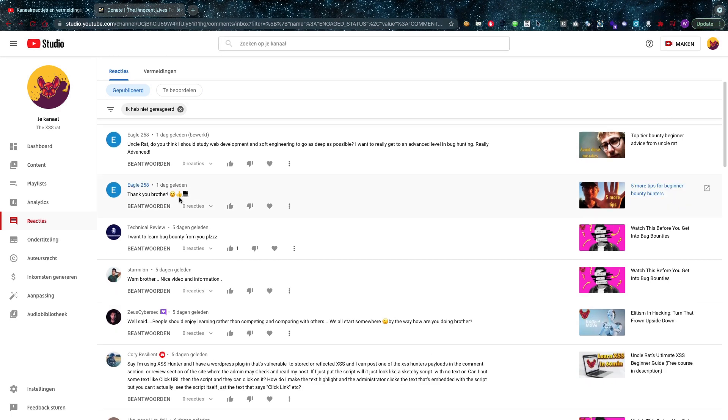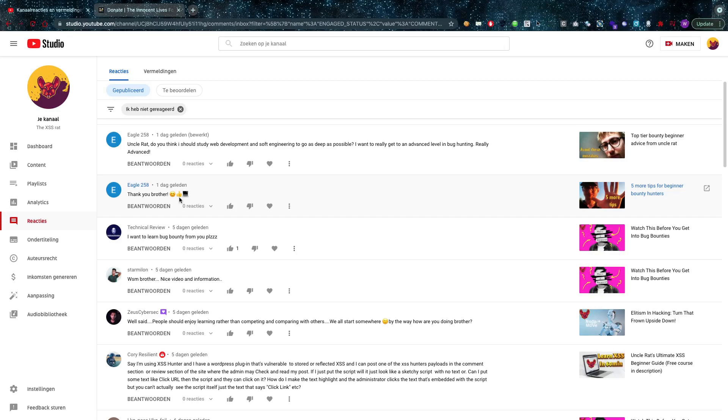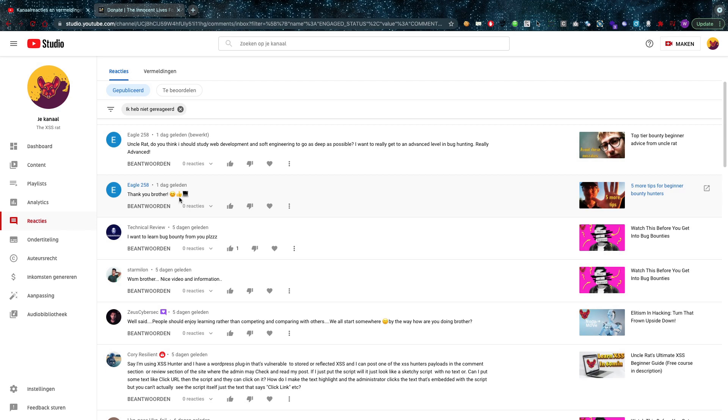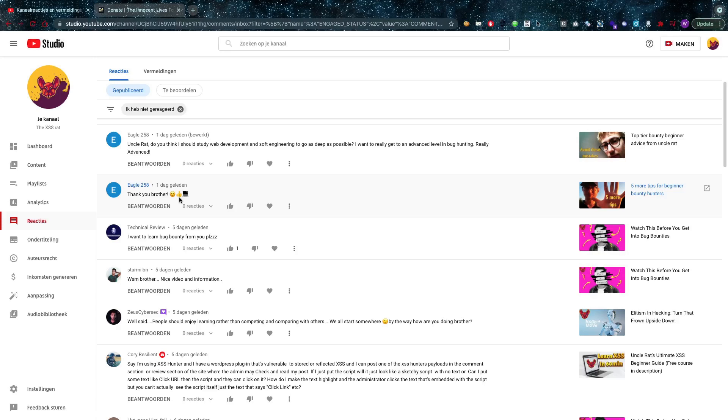Mr. Technical Review asks: I want to learn bug bounty from you please. Well, why not check out one of my many free courses available on Udemy? You can find me under my name Wesley, or you can look at the description below - there's also Podia courses available as well.